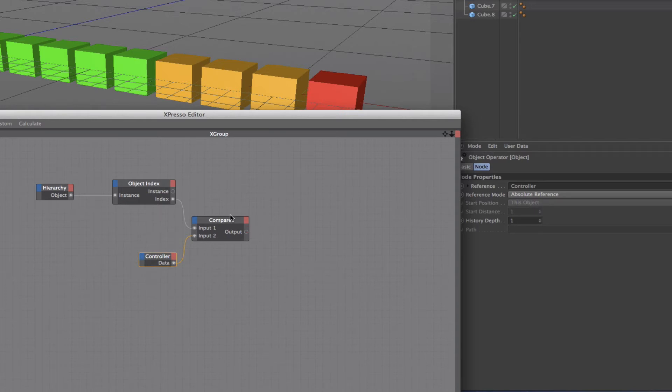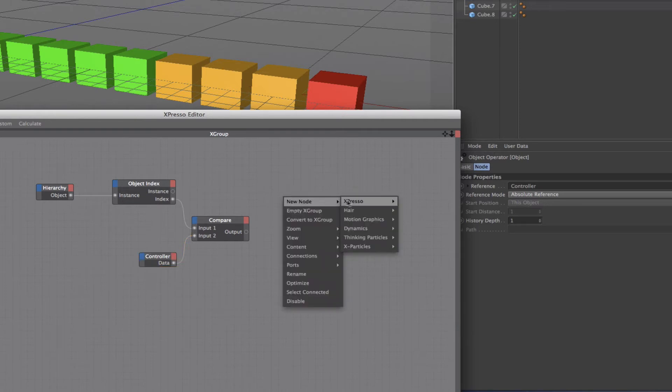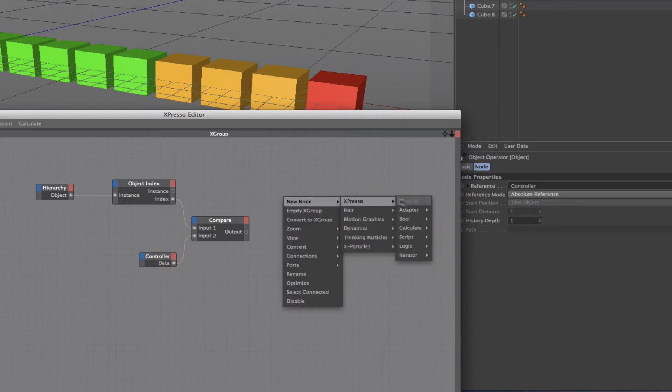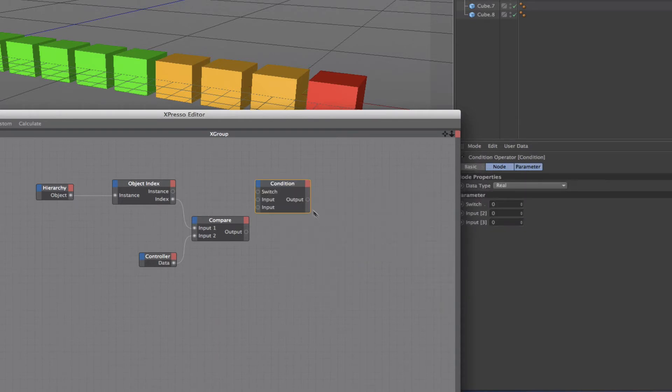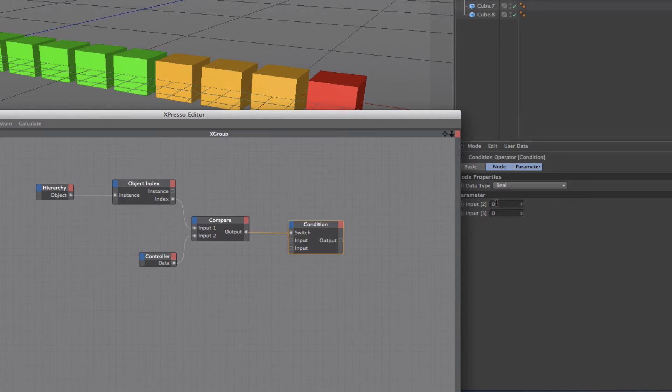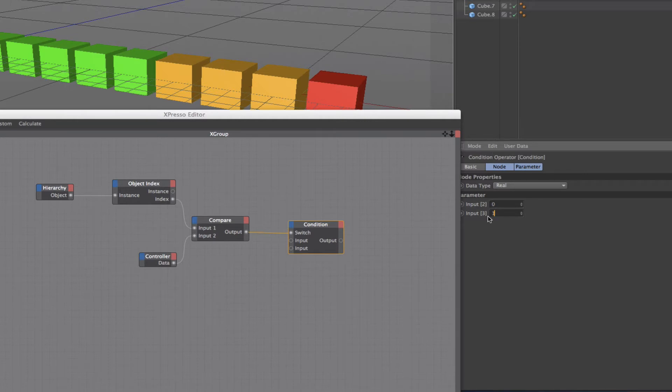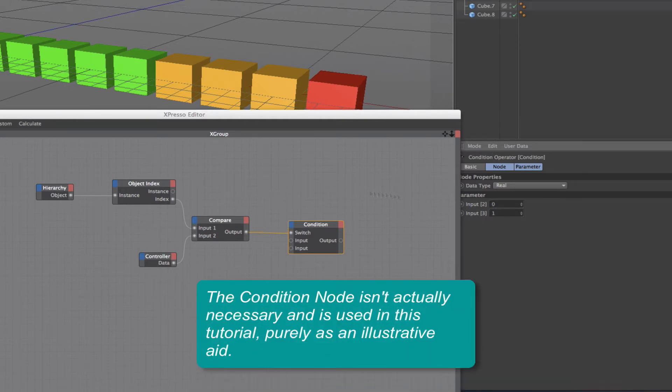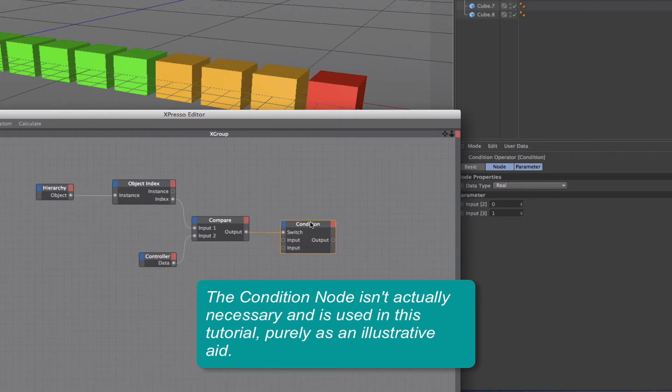I'm saying if my index value is greater than the value of my controller's user data, then I'm going to get a true output here. Following on from here we need a condition node. Come down to logic condition, and the output of the compare, which will either be true or false, is going to be plugged into the switch. I simply need a 1 in input 3. We can leave 2 as 0, and that completes that part of the expression.